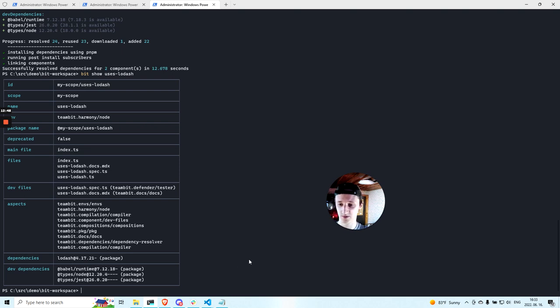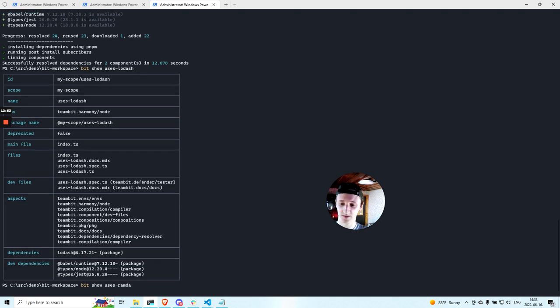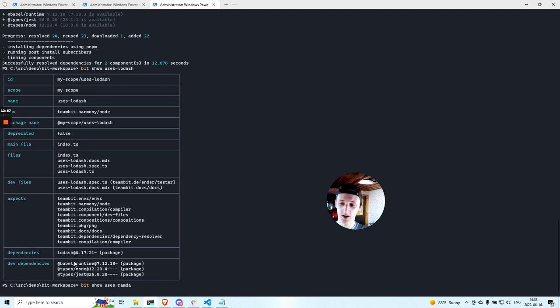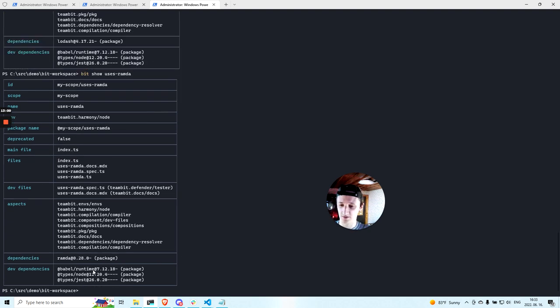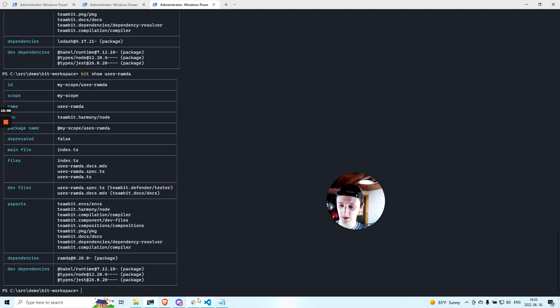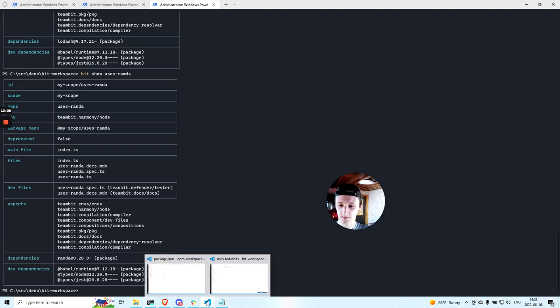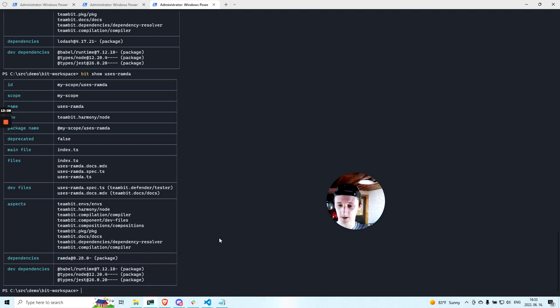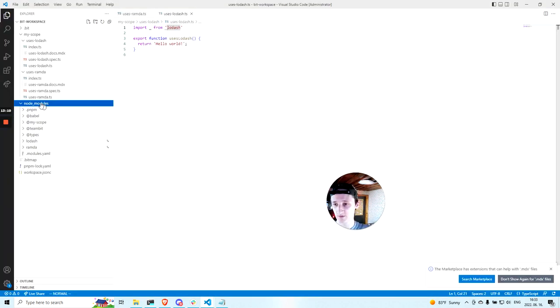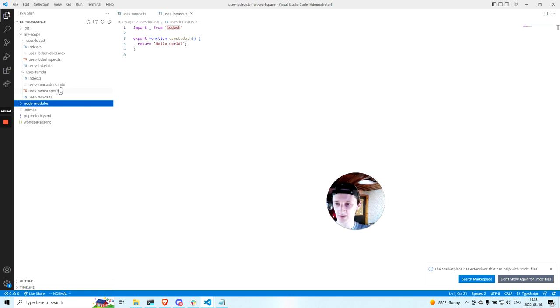And when you do the storage component, there will be Ramda used in the package.